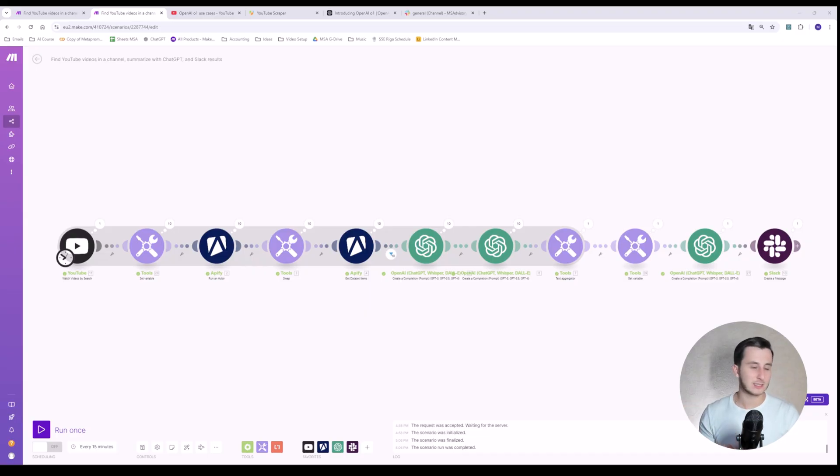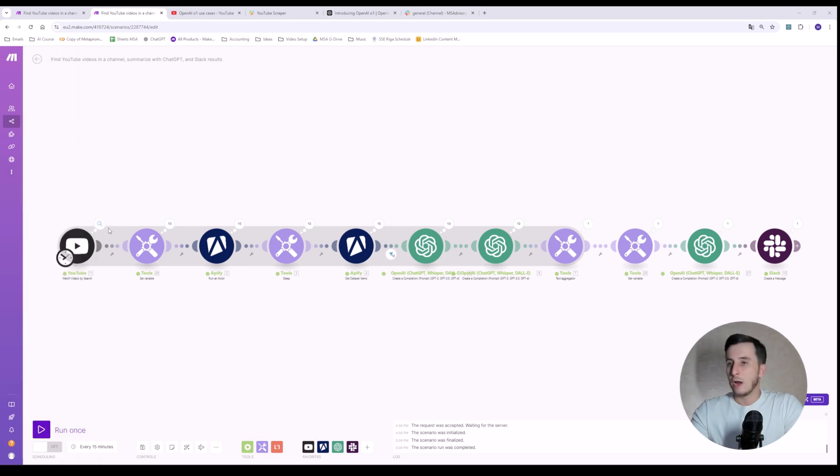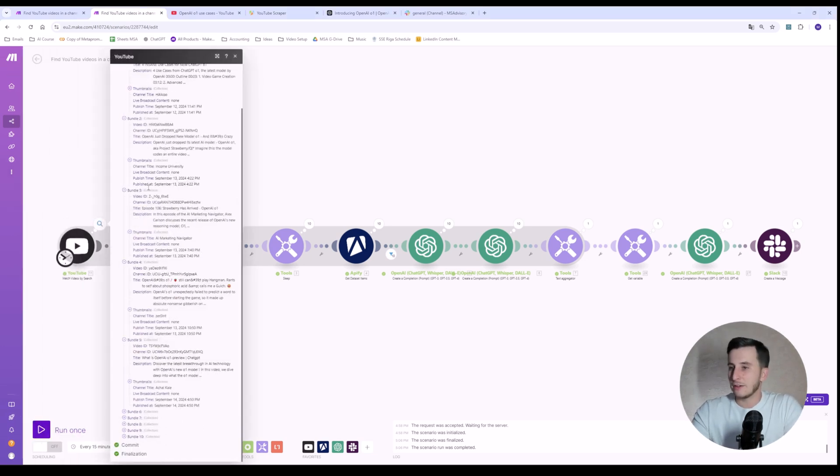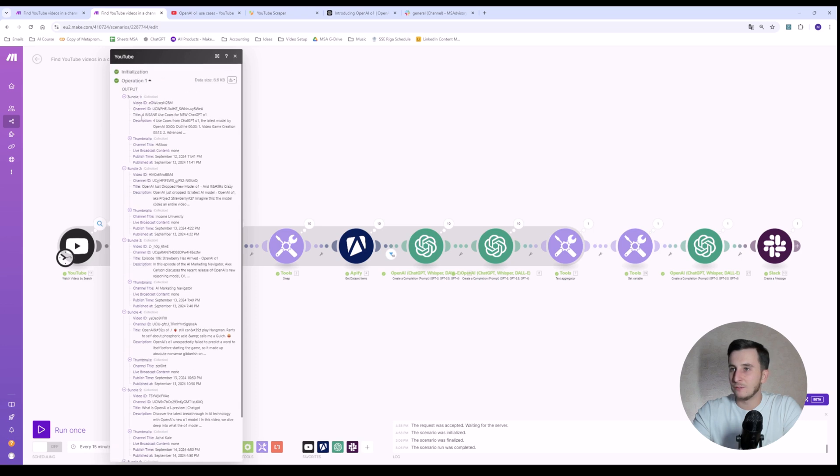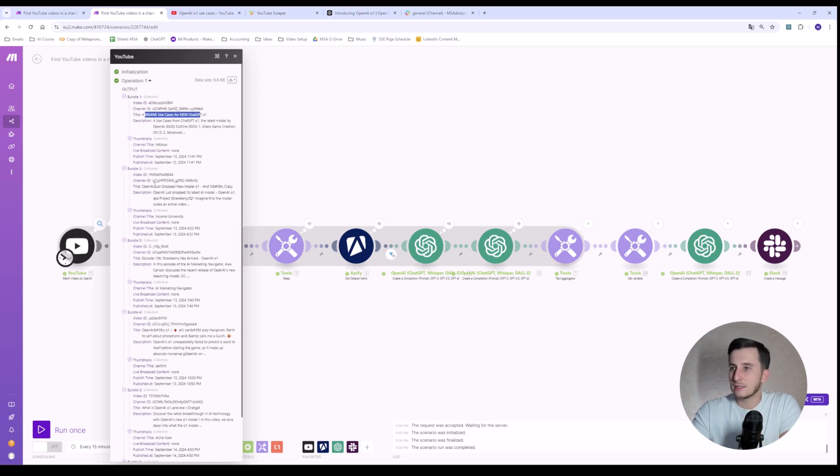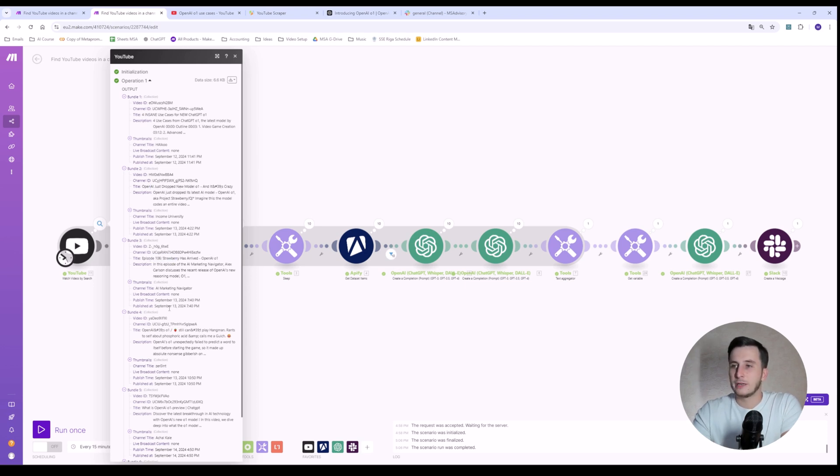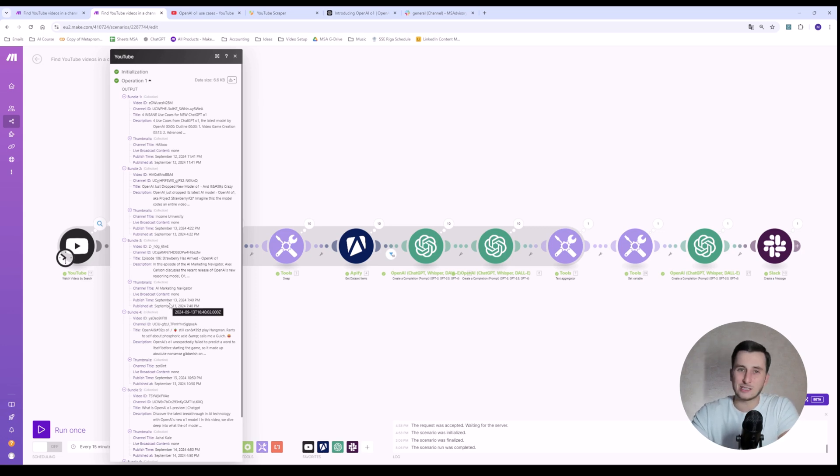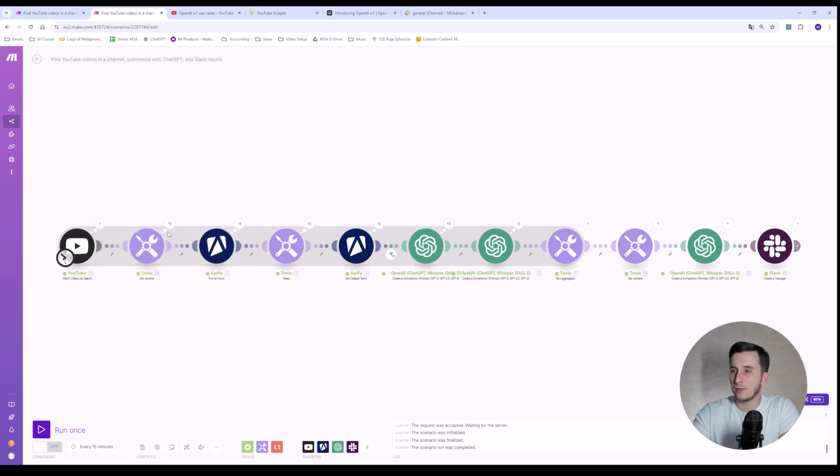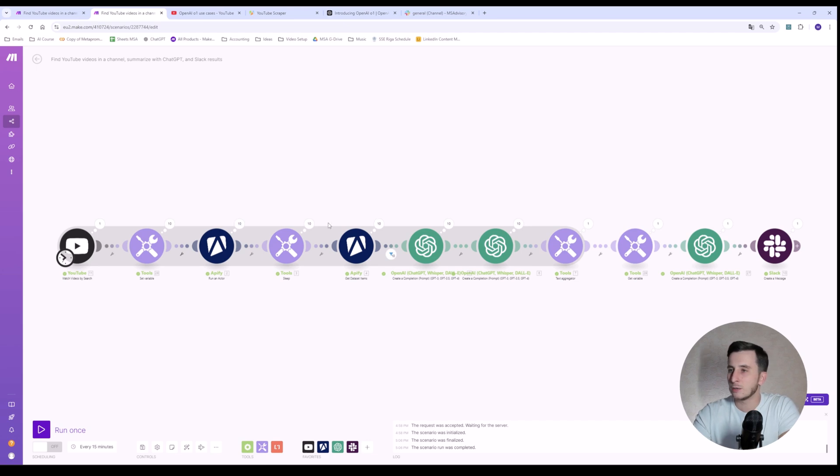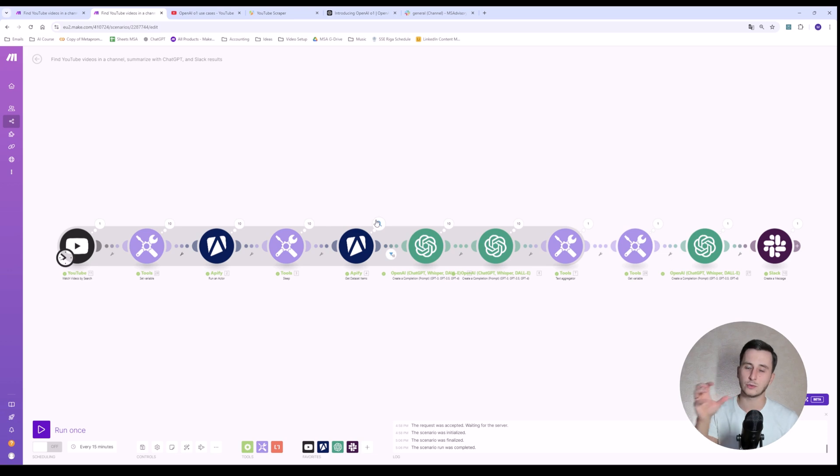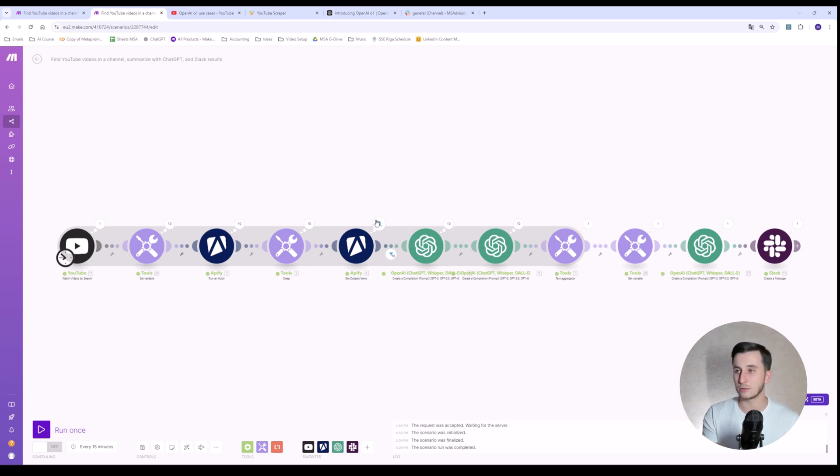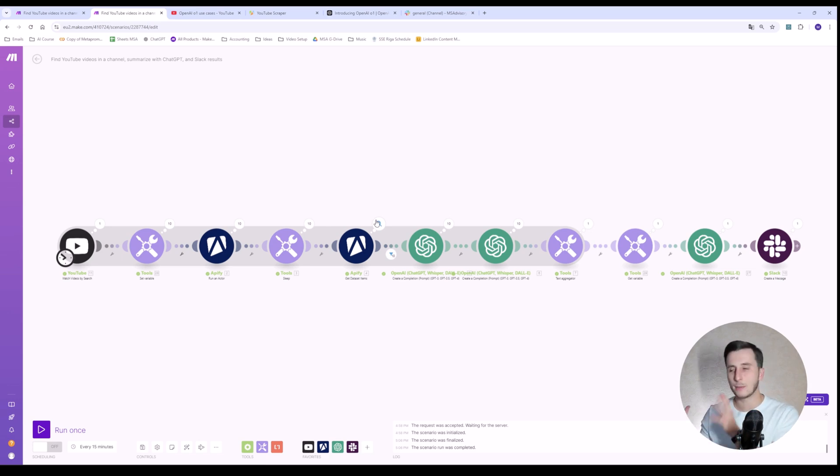Basically, what we can see is the process has finished. Let's actually see what happened there. We have scraped 10 different videos. And here we can see what videos are. For instance, use cases. OpenAI just dropped new model O1. We've got strawberry has arrived. OpenAI O1. So, all these videos are actually on purpose. Those are related to what we're looking for. I think that was pretty good. Then we set a variable. Let's skip this one. Then we run an actor, sleep. And then we basically get the 10. Out of those 10 of the videos, we get all the information. The title, the transcript of the video, and also we get the description of the video. And a lot more data, but we don't need other data here.